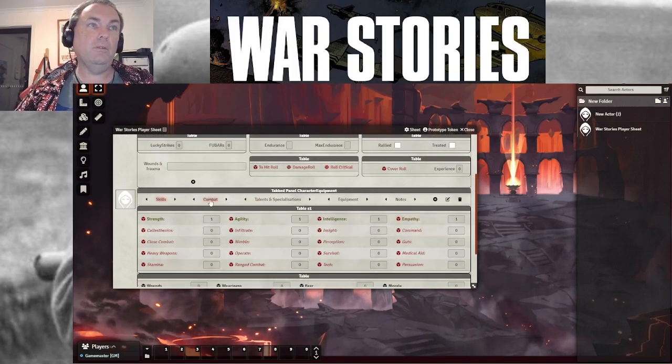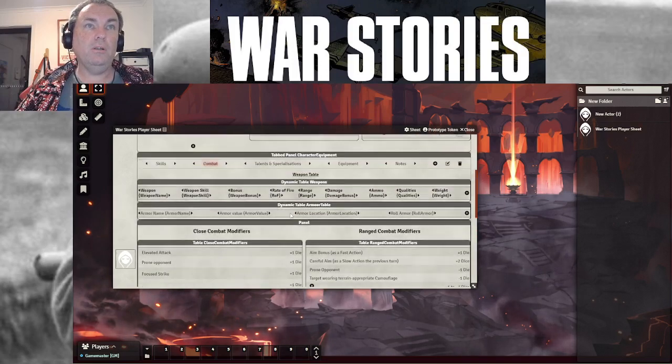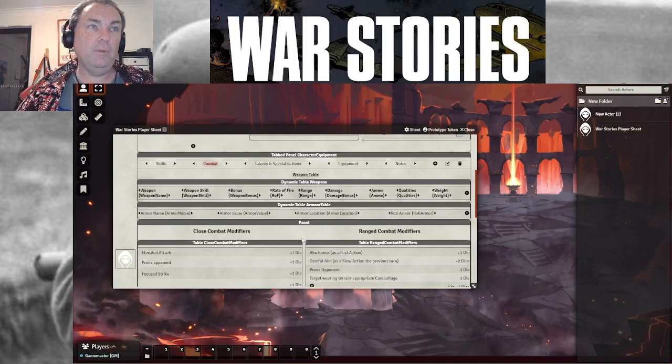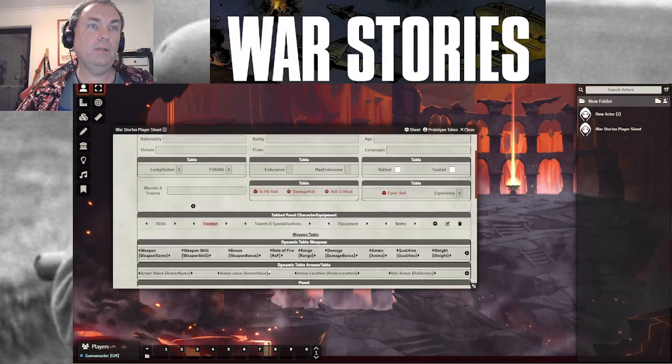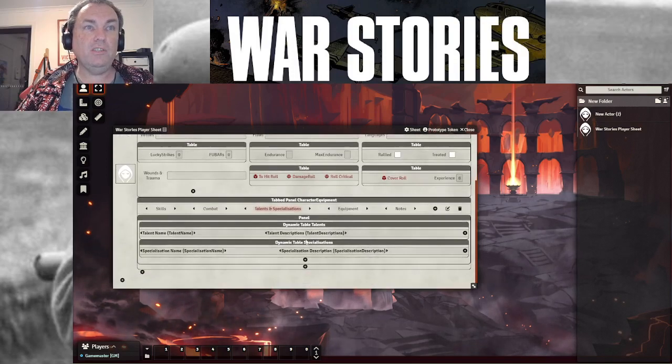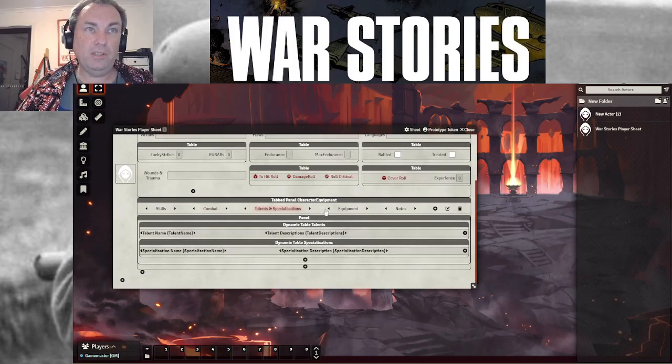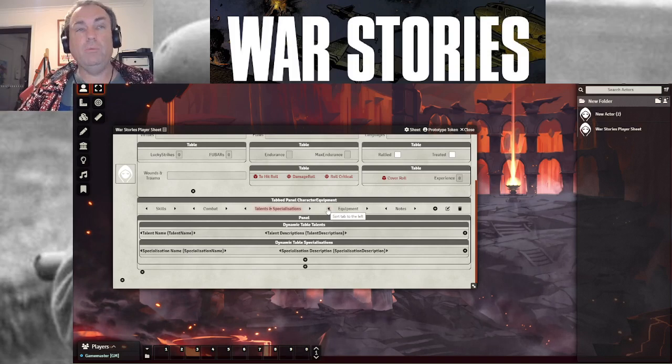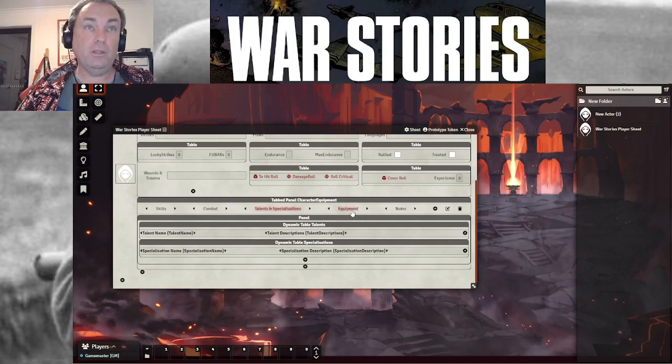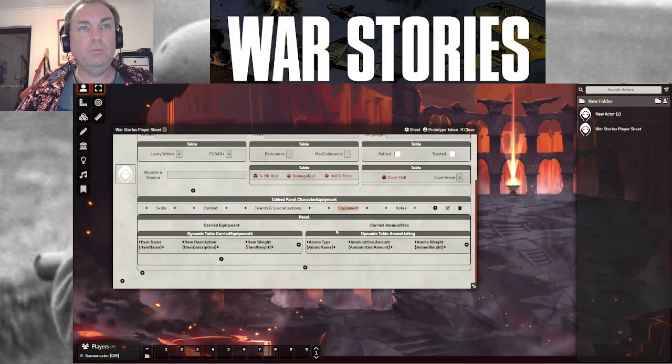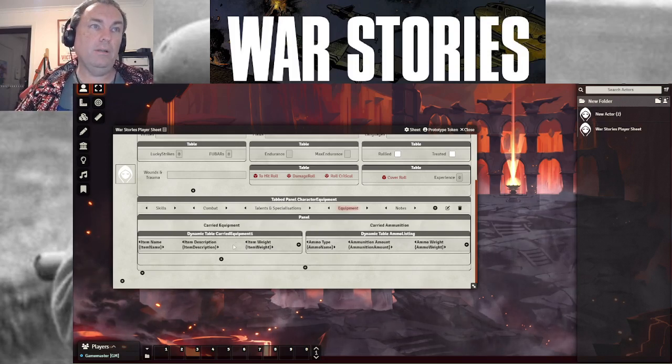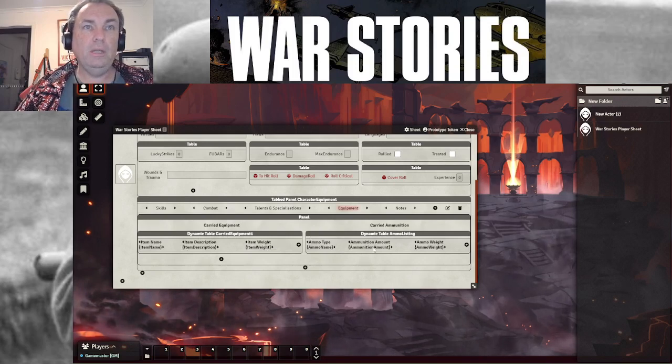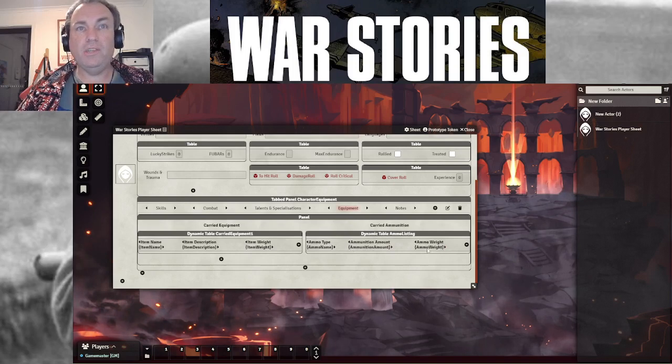And then under the tabs, we've also got a combat tab, which has a dynamic table that talks to the weapons and the armor that you might be wielding or wearing. There's a talents and specializations tab, which just allows you to put the detail of your talent and your specialization in. If you're influencing a role, you just have to add the bonus die. I'll show you how that works when I get to the character sheet.